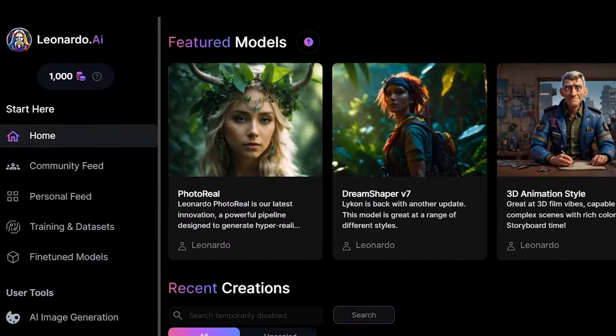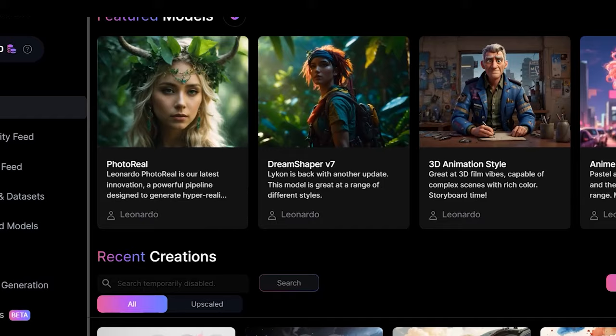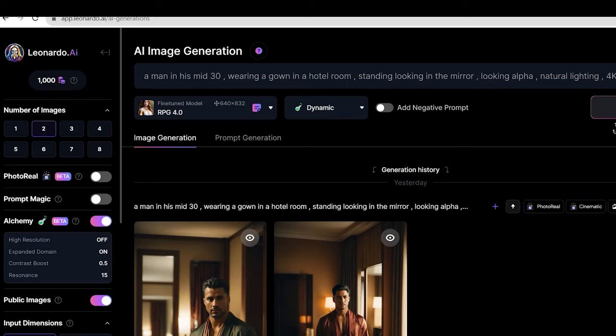Leonardo AI just released its new feature called Photo Real. In this video, I'm going to test out the capabilities of Photo Real and compare it to some of the generations of Mid Journey. In order to access Photo Real, go to Leonardo.ai and go to AI Image Generation. You will have this tab called Photo Real, so you just need to turn it on to start accessing this feature.